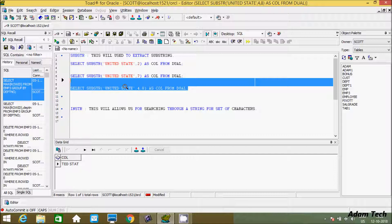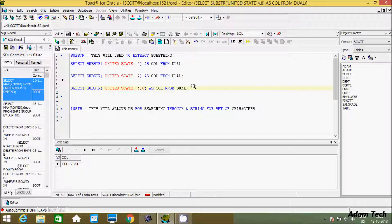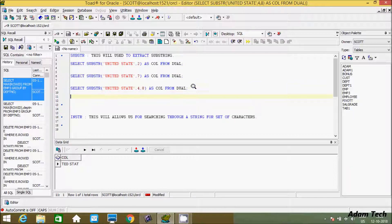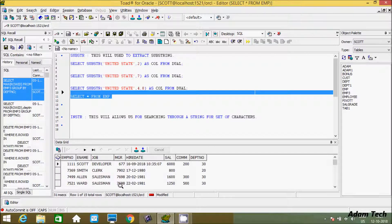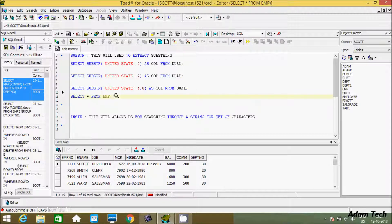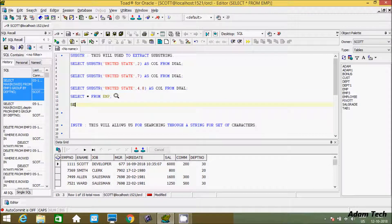That is the use of the SUBSTR function in Oracle. Now the next function is INSTR. One more thing — if you want to use SUBSTR on a table, let's look at the emp table records. I'll do SELECT * FROM emp. This is the record inside the emp table. Now I'm going to use SUBSTR on the job column.